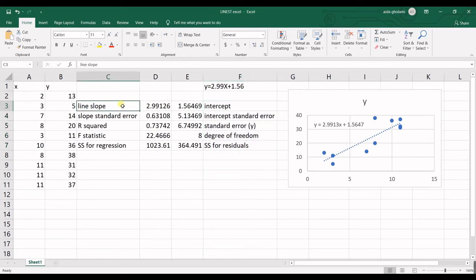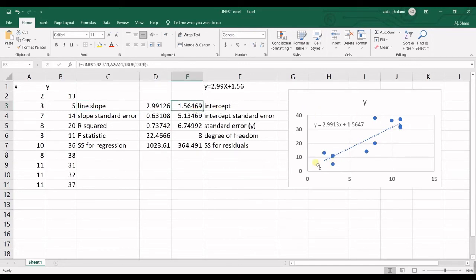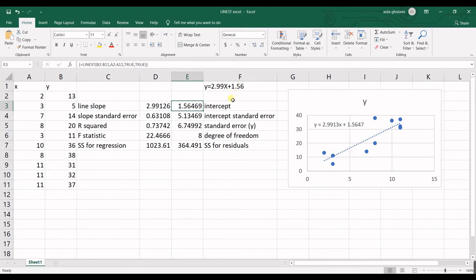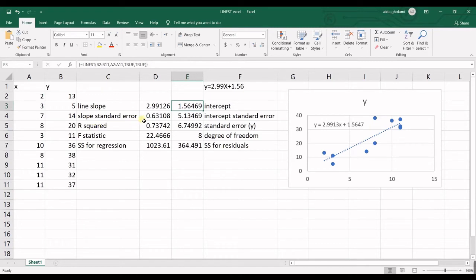Let's start together. The first one is the slope of the regression line as I said before. The next one is the intercept. So that if we do not have any X's and if X is 0, we still have Y equal to 1.56.